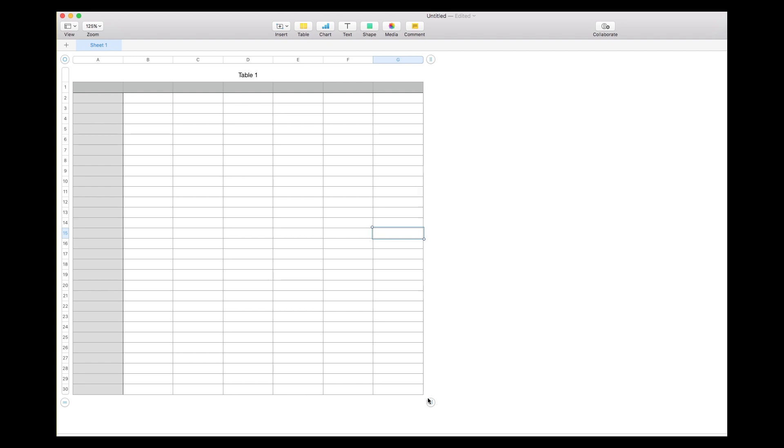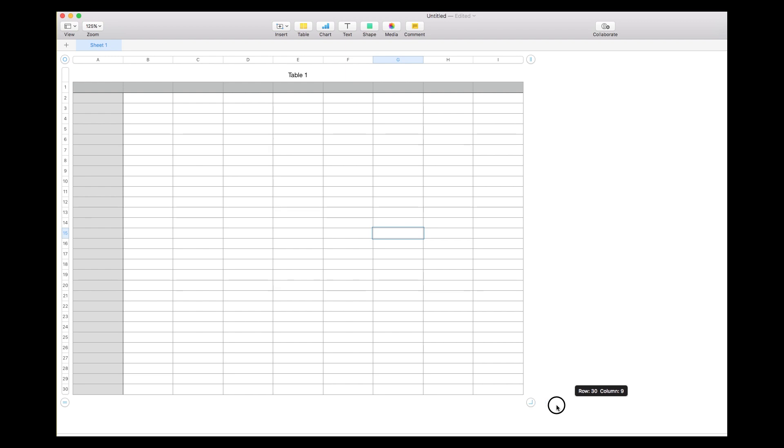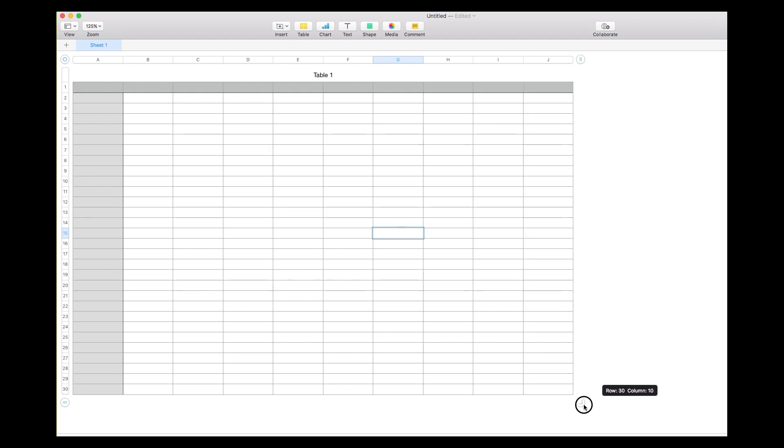For adding columns, it's the same type of thing. I want my final table to have 30 rows and be, let's say, 10 columns wide. So I'm going to click and drag over until I'm at 30 rows and 10 columns.